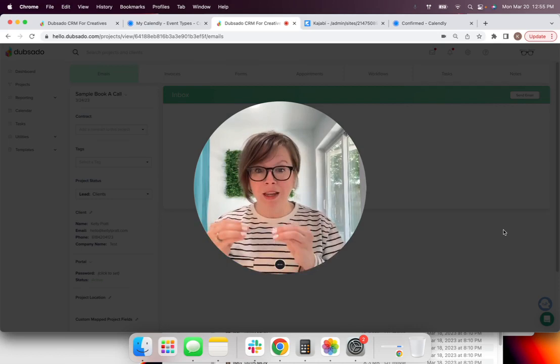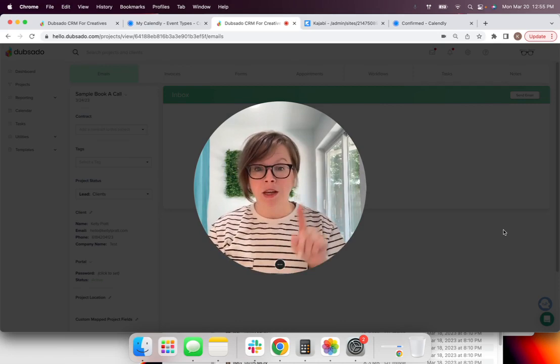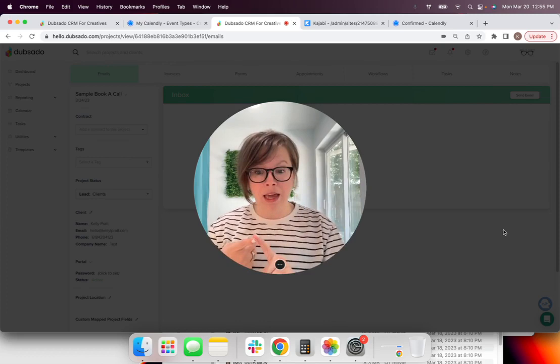If I want to add any information, I can do that now. And so everything about this client will live in this profile.